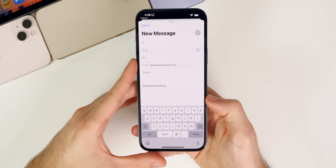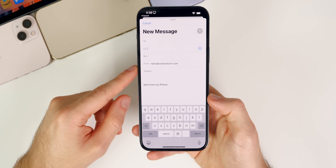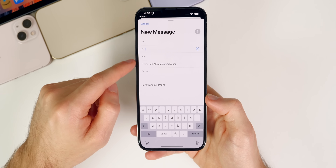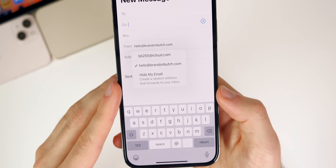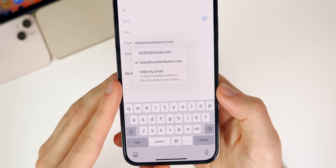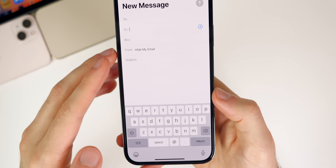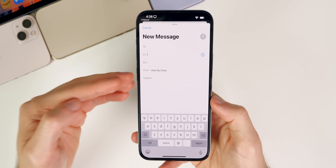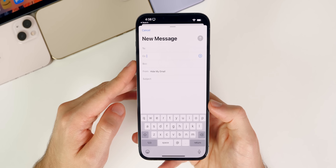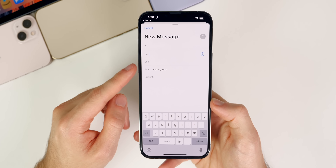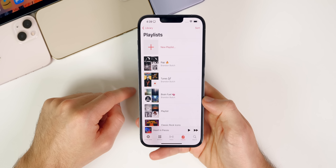We can now access the Hide My Email feature directly from the Mail application. If you have iCloud Plus, you can compose a message in Mail, tap the From field, and select Hide My Email — it creates a random address that forwards to your inbox. So now it's much more convenient to send anonymous emails straight from the Mail app.